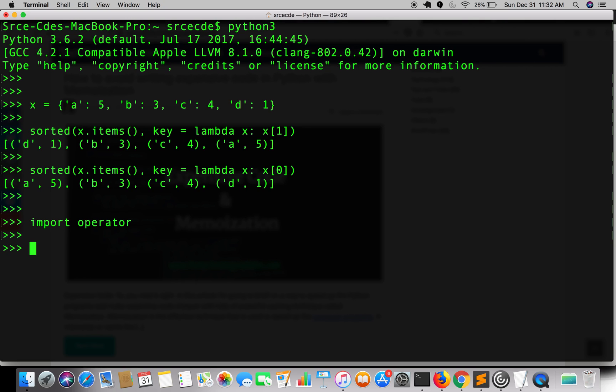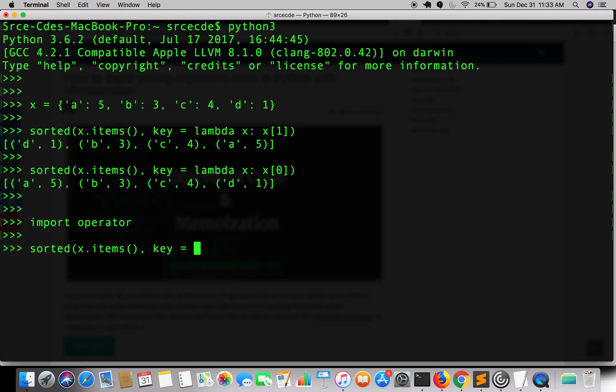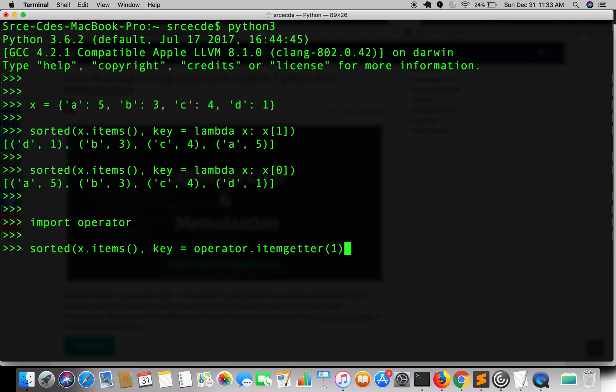So now again we will use the sorted function that we have used earlier. Again the first parameter goes with x.items() and another parameter goes with key equal to operator.itemgetter. Now here we will pass the index value, it is 1, so it will consider all the values as a key to sort.